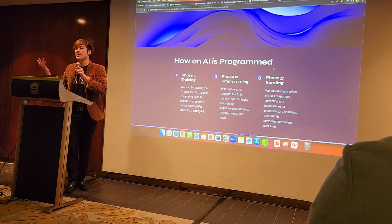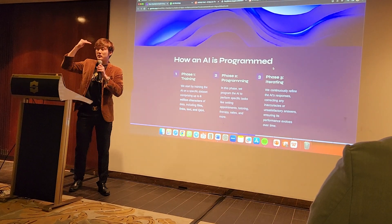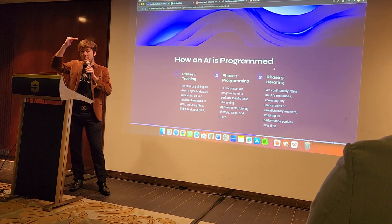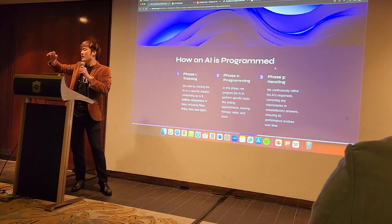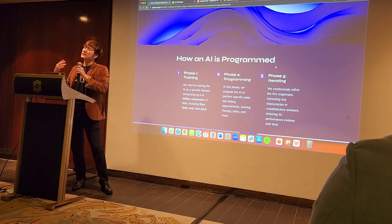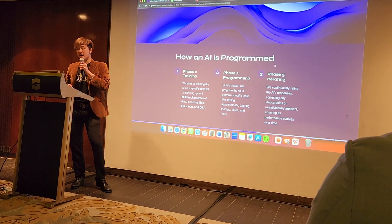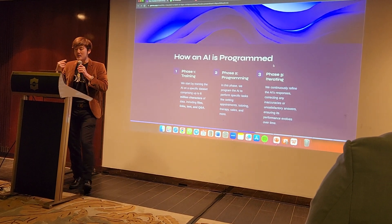The fourth way is Q&A — I tell the AI: when people ask this question, this is the answer. So those are the four ways to train the AI. That's phase one: training.